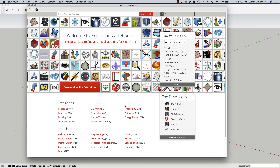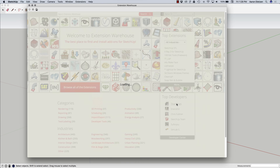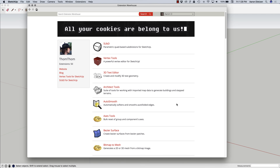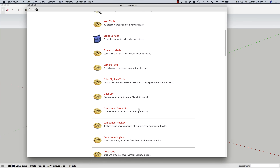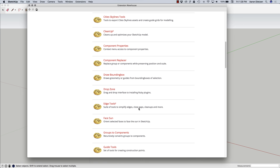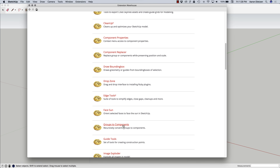In my case I'm going to grab one of TomTom's extensions. I'm going to scroll down — what I'm looking for is Groups to Components.